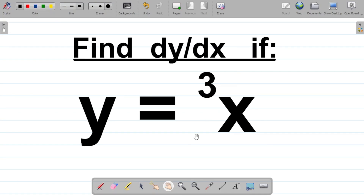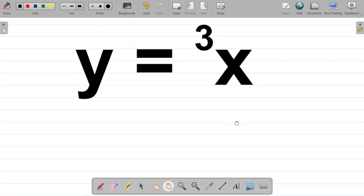Let's see how we can solve this question. Find dy/dx if y is equal to what I have here. Again, this is a function of tetration. So how do we solve this?